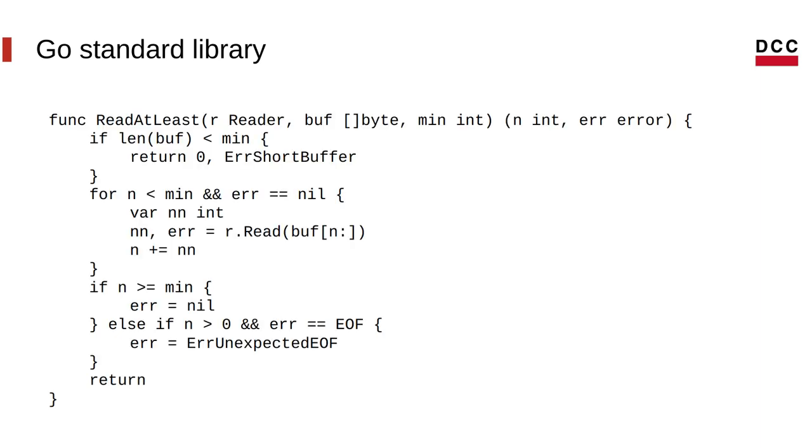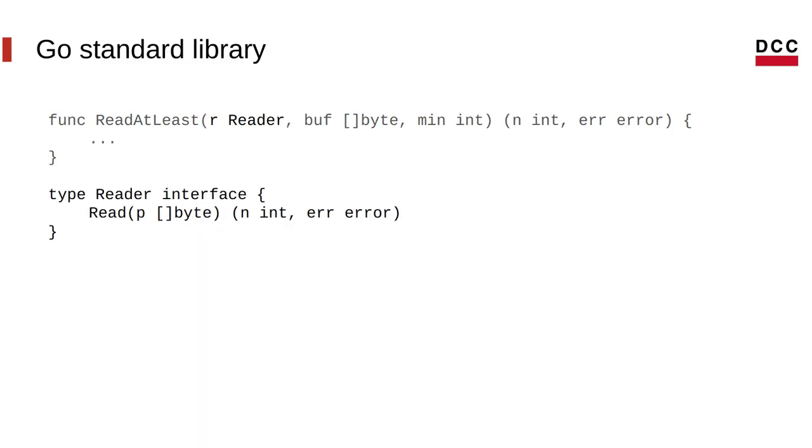So here, for example, you have the function readAtLeast in the IO library, IO package. And you can see that it accepts this type reader.